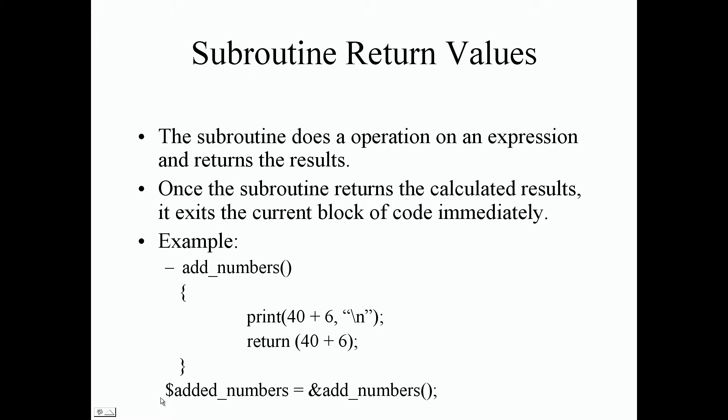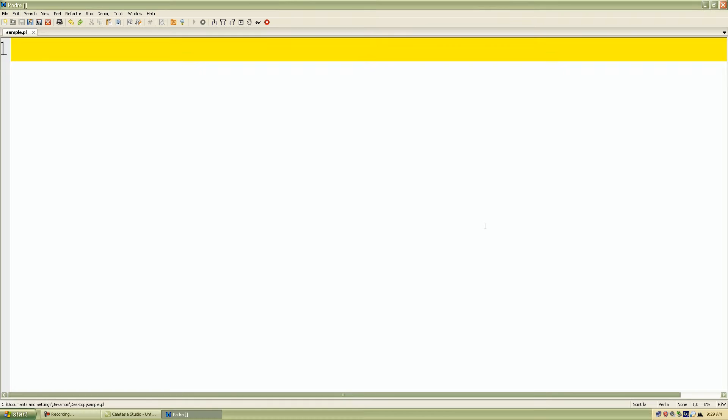So as we can see, we declare our scalar variable and we just assign it and call the add_numbers subroutine. So let's do some quick examples so I can show you live how it works.